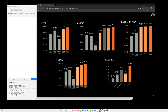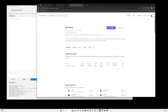Today I will test Grok 4 using the API, which has also been released and is available through tools like OpenRouter. Looking at the cost, the input is $3 and output is $15, and the max output is 256,000 tokens, which is pretty amazing.